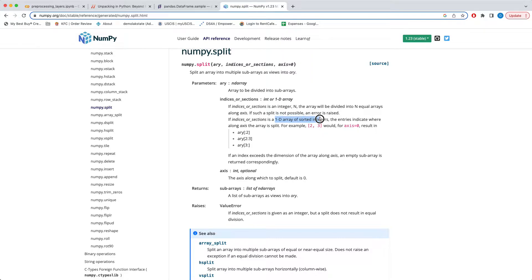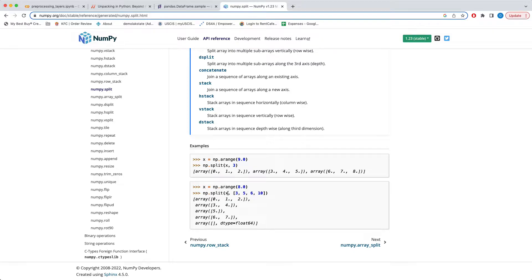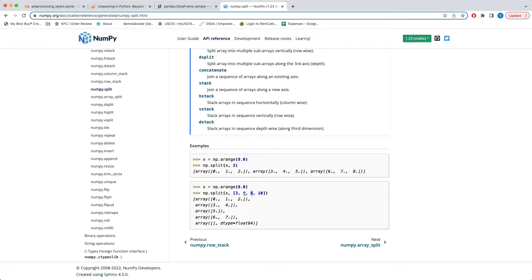It's easier to understand this from an example. It takes array x and splits it using a particular list. How does the splitting happen? First it picks the first element in the list — in this case 3 — and picks the first three elements of the array as the first sub-array: 0, 1, 2. Then for the second sub-array it picks the difference between the second element (5) and 3, which is 2, so the next two elements: 3 and 4. Then 6 minus 5 is 1, so it picks the next one element, which is 5.